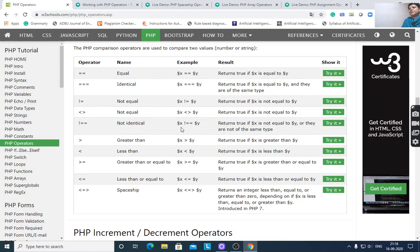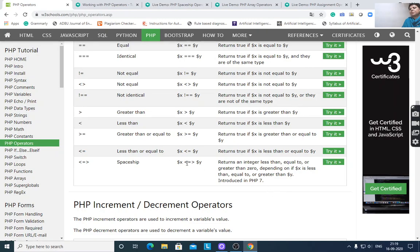Comparison operators: not identical, $x != $y returns true if $x is not equal to $y; greater than, less than, greater than or equal to, less than or equal to. The spaceship operator returns an integer less than, equal to, or greater than 0 depending on whether $x is less than, equal to, or greater than $y.